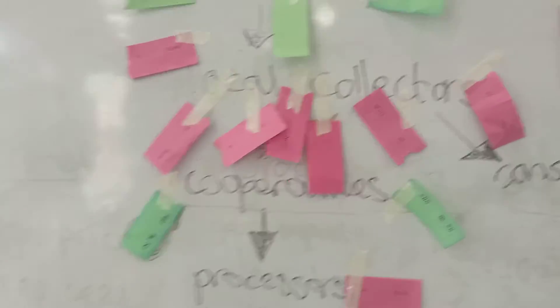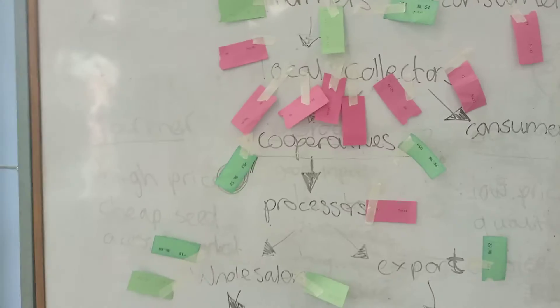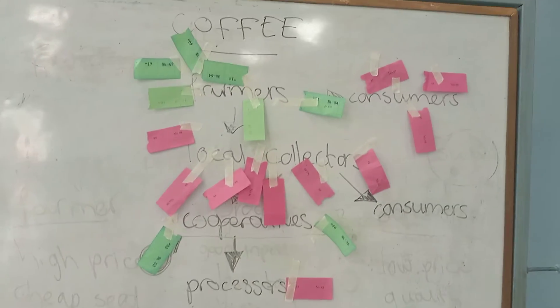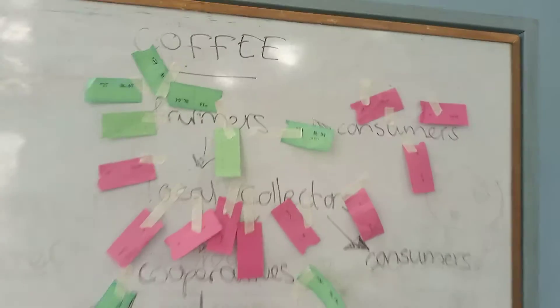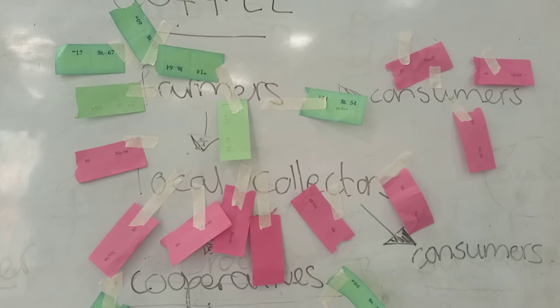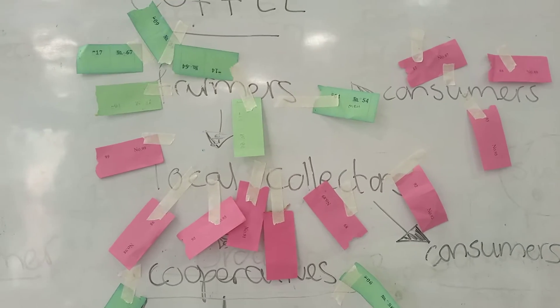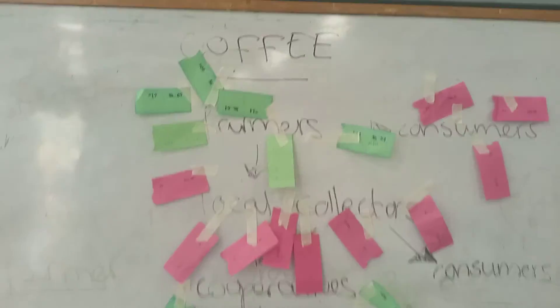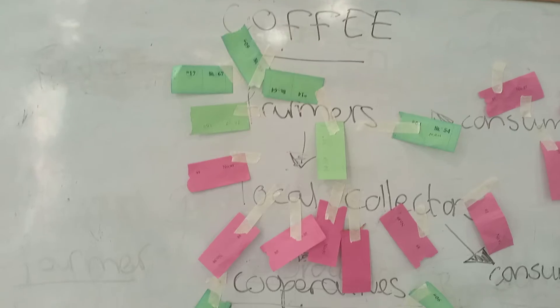So this is a kind of coffee gender perspective which is really very interesting. I hope you learn from this, and we are learning also. Thank you very much. So yeah, this is coffee value chain and gender.